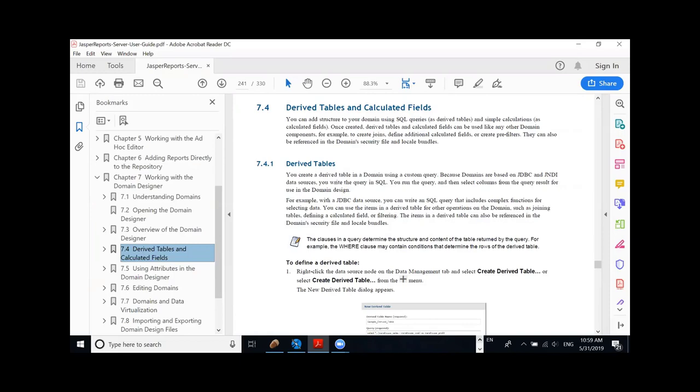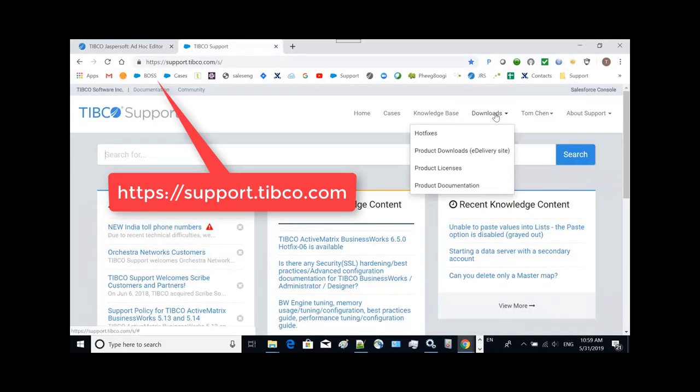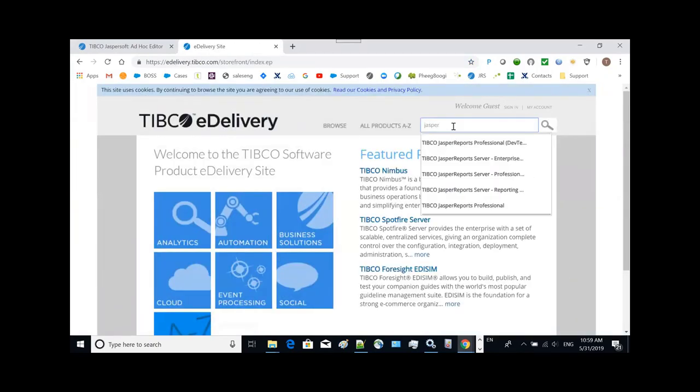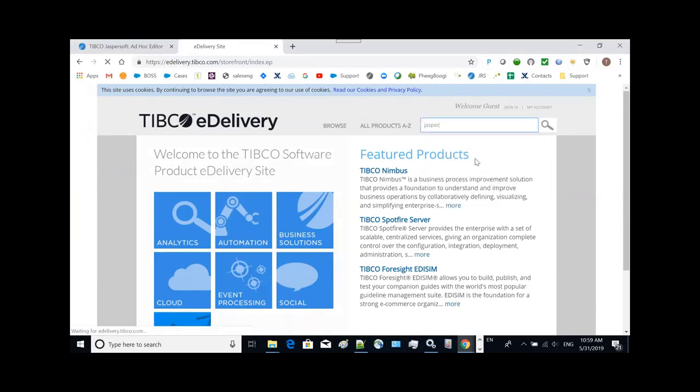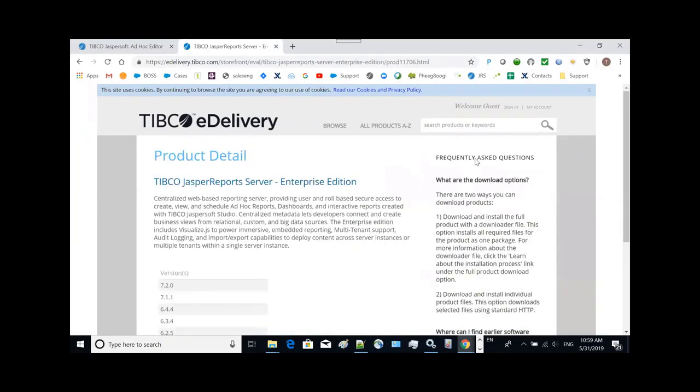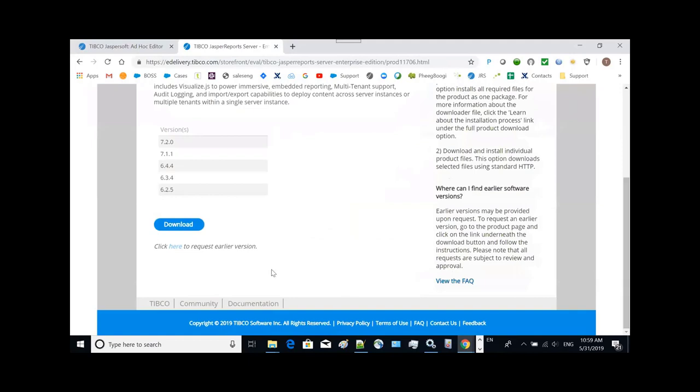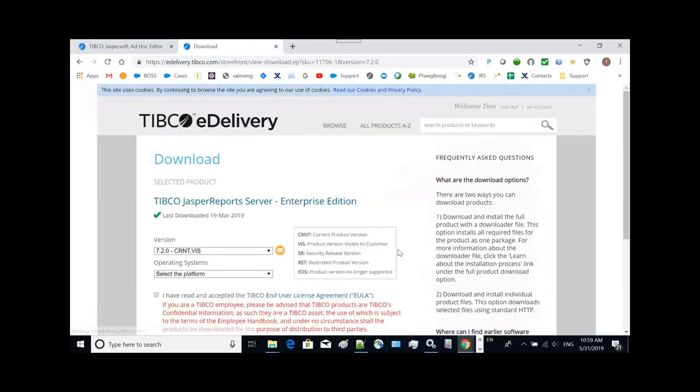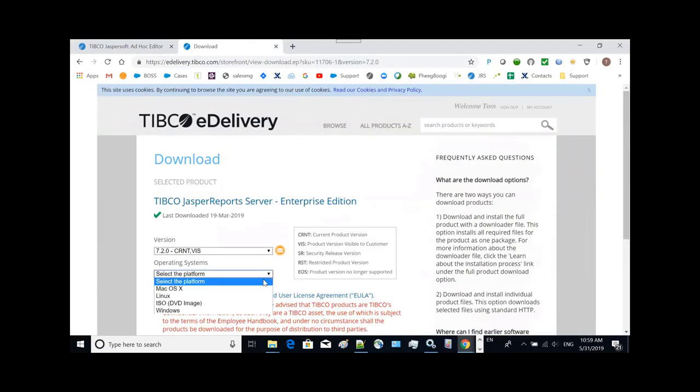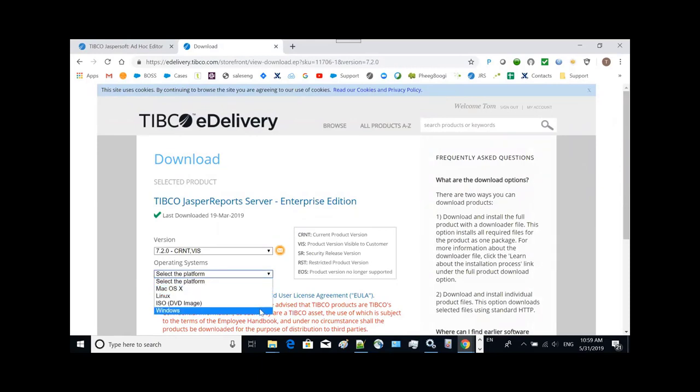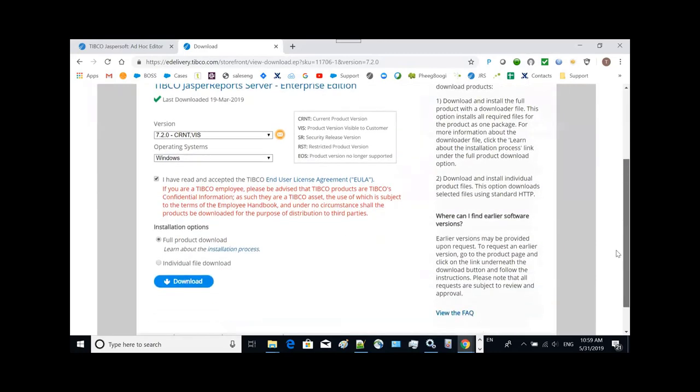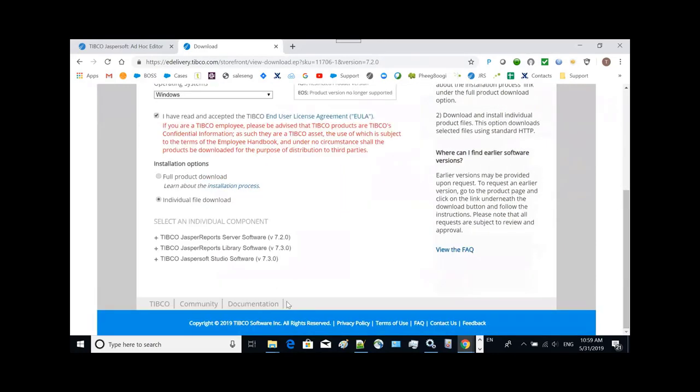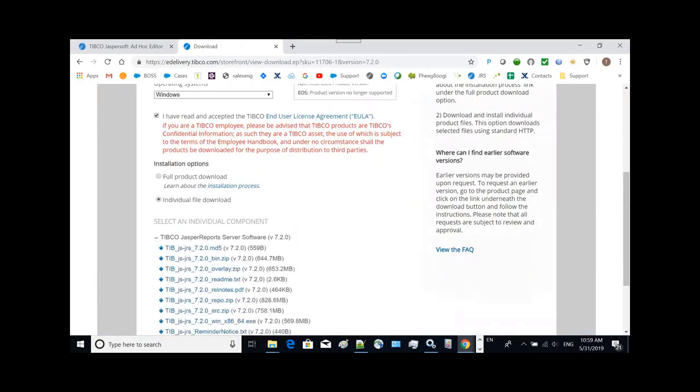To get our product in the download, you can download the product. And then from here, do a search on Jaspersoft, which released the enterprise or professional or whatever, 7.2 release you need to download. Make sure that you select whatever environment, Windows or whatever. Make sure you check mark this, and then the application is ready for you to select and download.